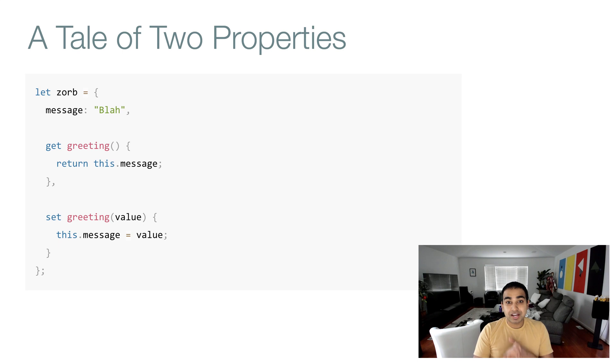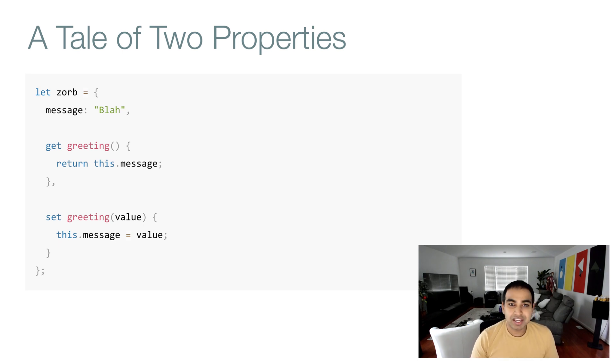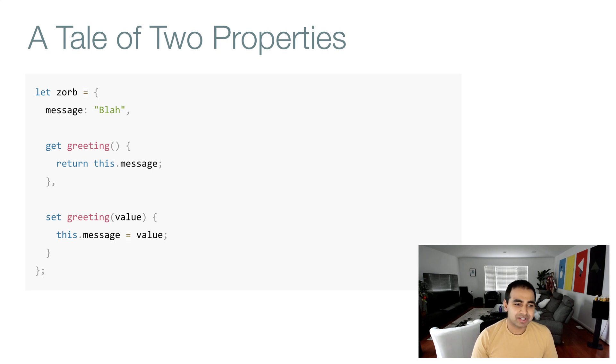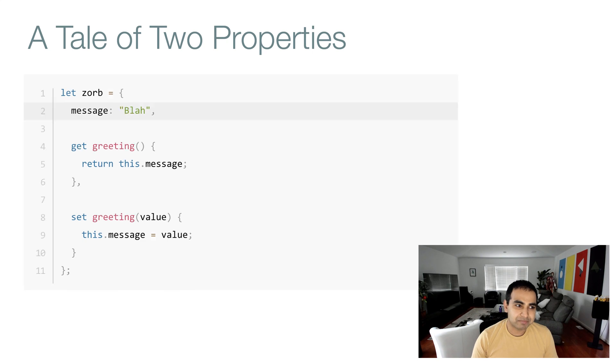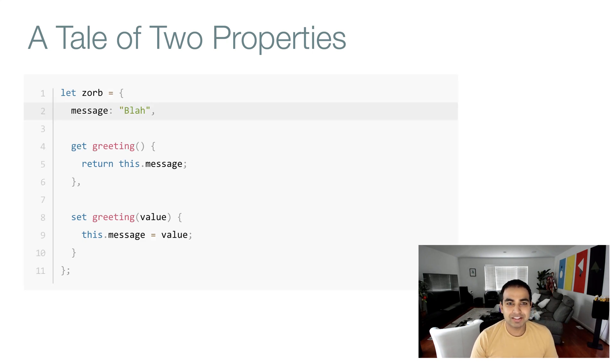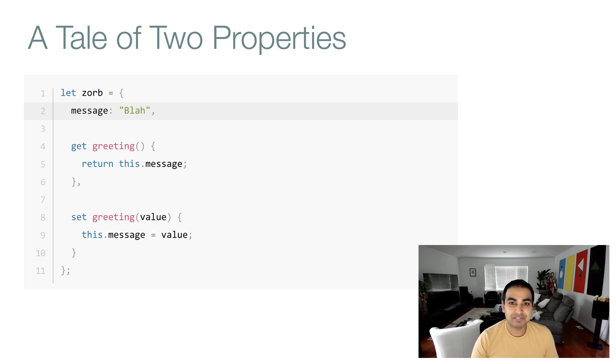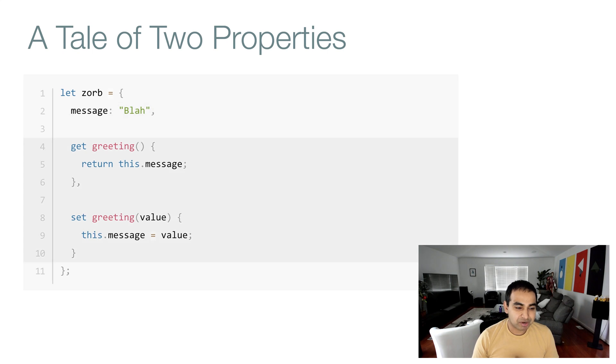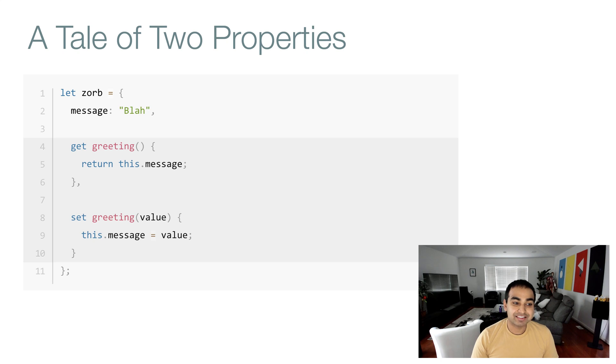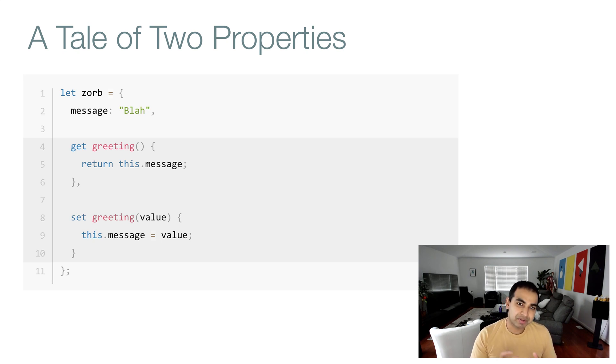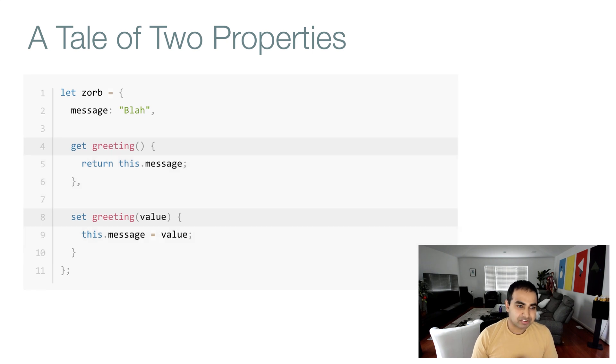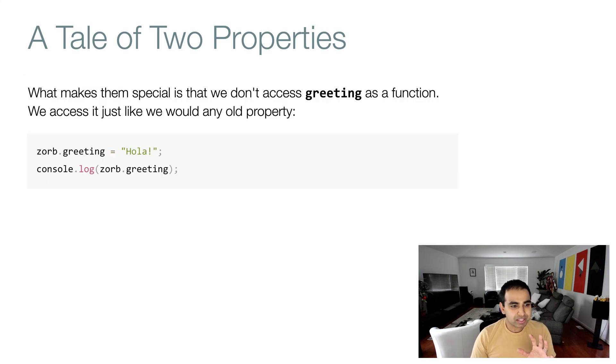Here's another example. We have an object called zorb. It has a property called message. There are two functions here: get greeting and set greeting. The property message is your typical data property that we've been always working with, nothing too fancy about that. Now the accessor properties though, those are the ones that you see highlighted here. The get greeting function and the set greeting function. These are the ones that are kind of special and kind of new.